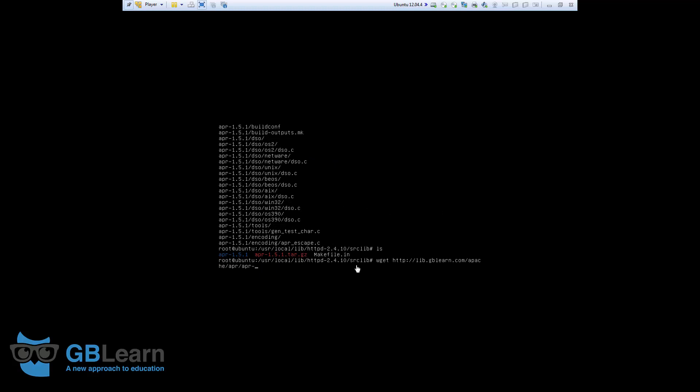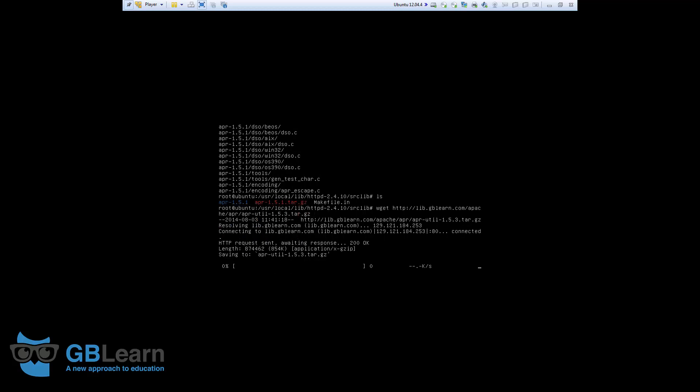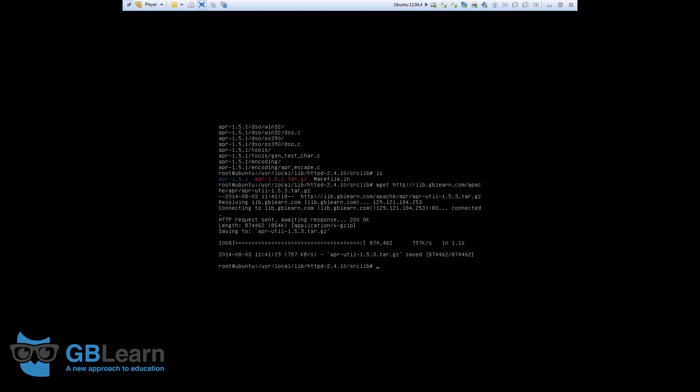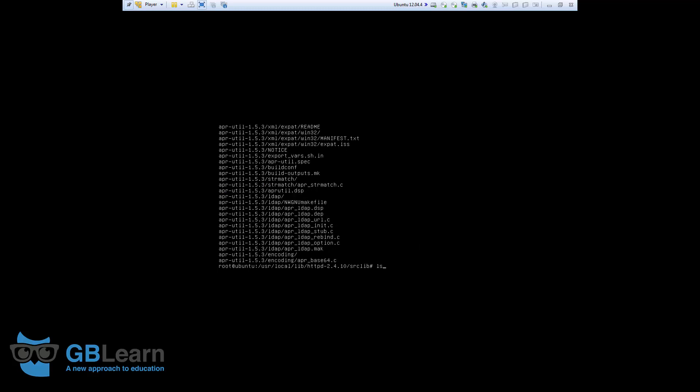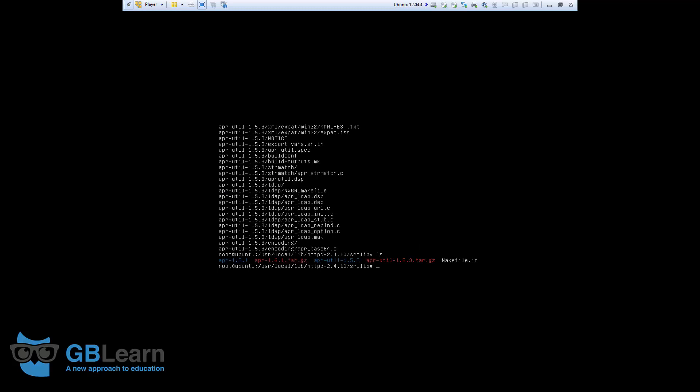Next, I will download the APR util. And, the version I'm using for APR util is 1.5.3.tar.gzip. Here it is. It's downloaded as well. So, again, I use the tar command with the same switch. .xvfz.apr-util. Just confirm. The file is there.